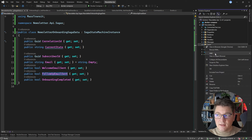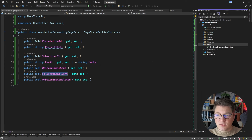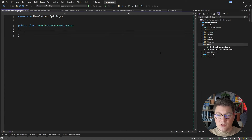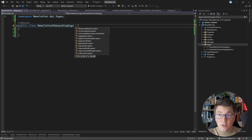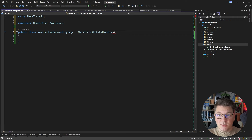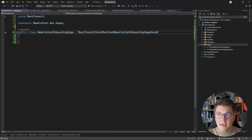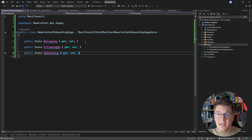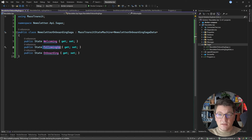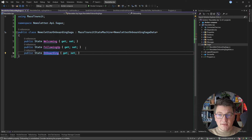Once we have our saga data, it's time to add the actual saga implementation. I'm going to add a newsletter onboarding saga and implement the MassTransit state machine interface, specifying my saga data object as the generic argument. I need to define the states for my saga — I'm going to define three states: the welcoming state, the following up state, and the onboarding state. You'll notice that the states of our state machine match the events we have defined in the system.